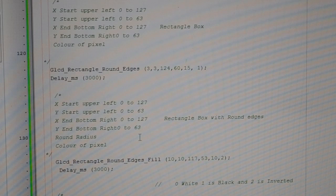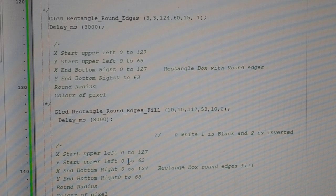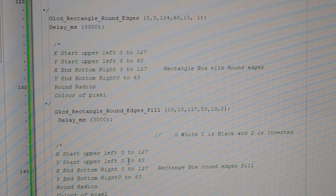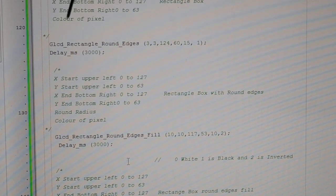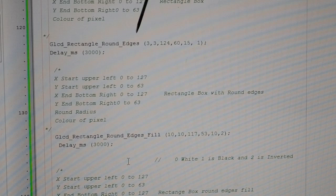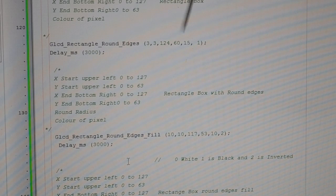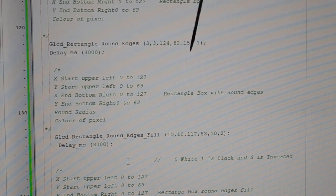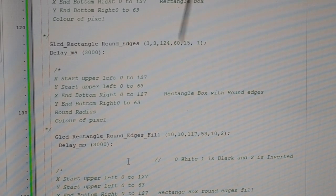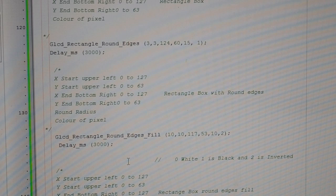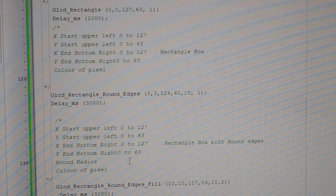Rectangle round edges fill — you can see I've got the notes in green down here. GLCD_rectangle_round_edges: start comes in 3, down 3, and the line ends at 124 across and 60 down. The radius of the round edges is 15, and I've got a 1, which is a normal white line because the screen hadn't been filled by anything else.